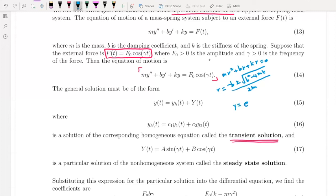Since r is negative, the exponent of the exponential function is negative, and as t increases, this part goes to zero. The corresponding homogeneous equation part will go to zero — that is why we call it the transient solution. It will eventually disappear, and whatever survives as t increases is the particular solution part.